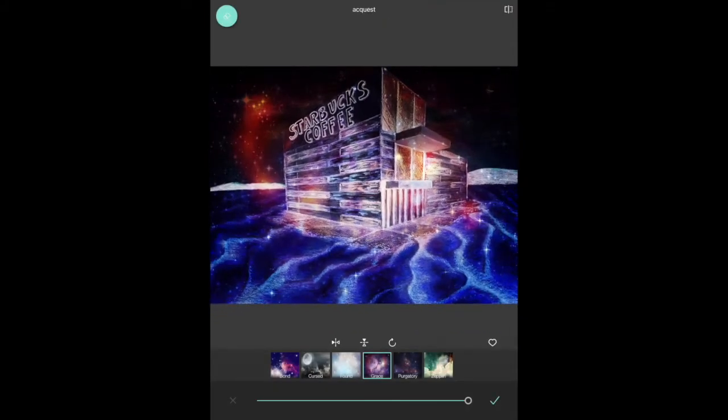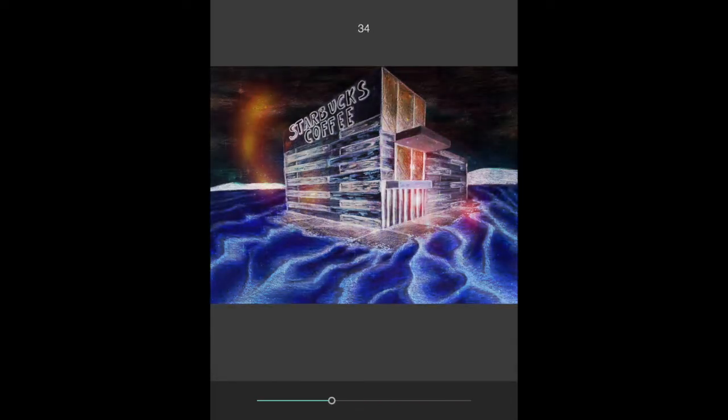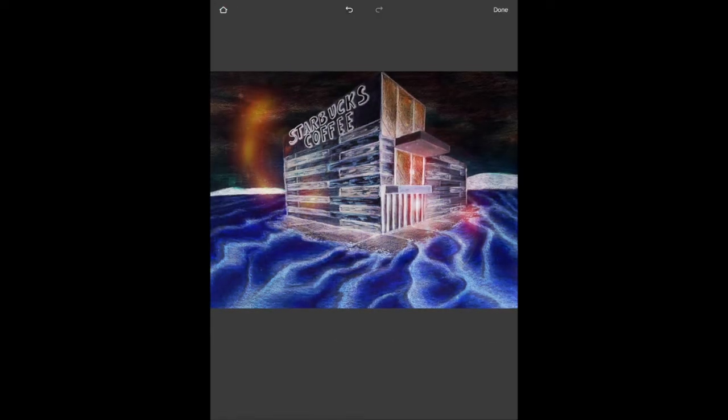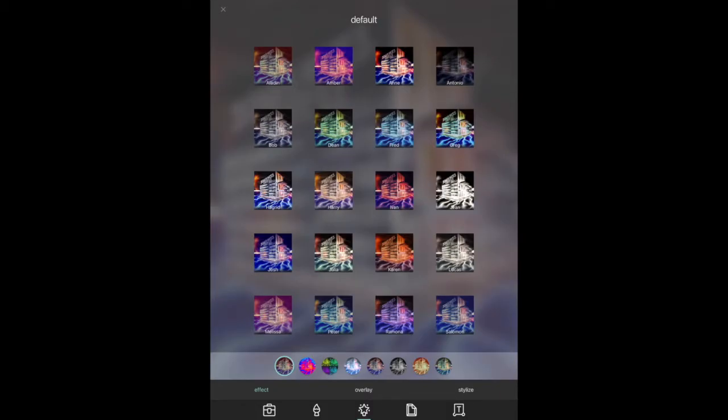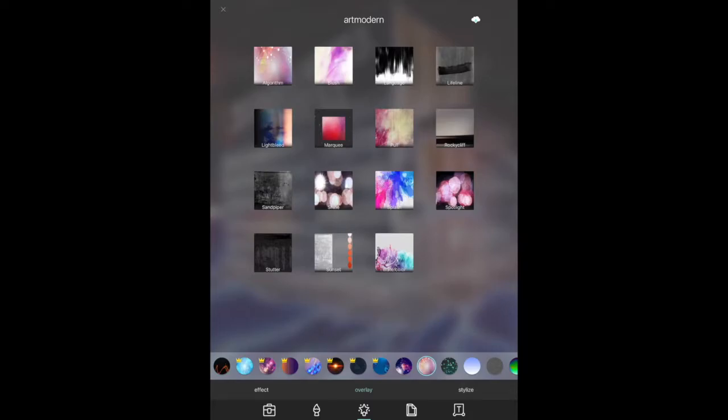There's some cool galaxy filters, there's some cool different ways to colorize and create lens flares and to create little glowing effects.